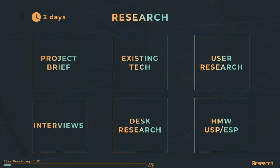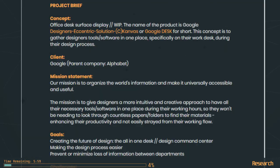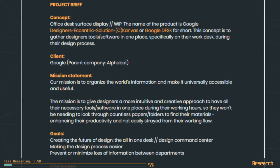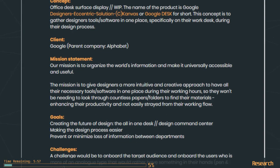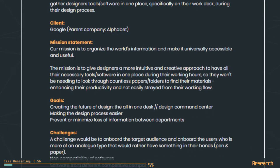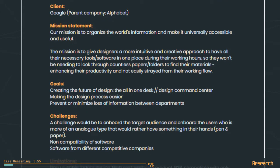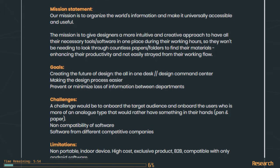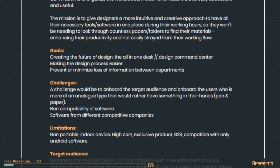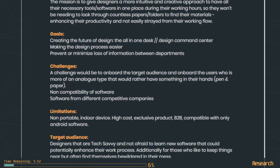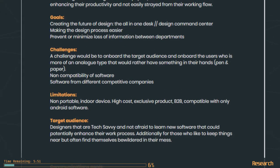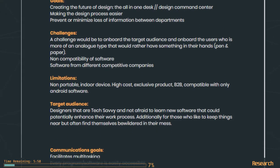That's why the project is kicked off by putting together a project brief in order to set team goals. The brief covers elements such as client information, possible challenges, limitations, target audience, communication goals and possible features.